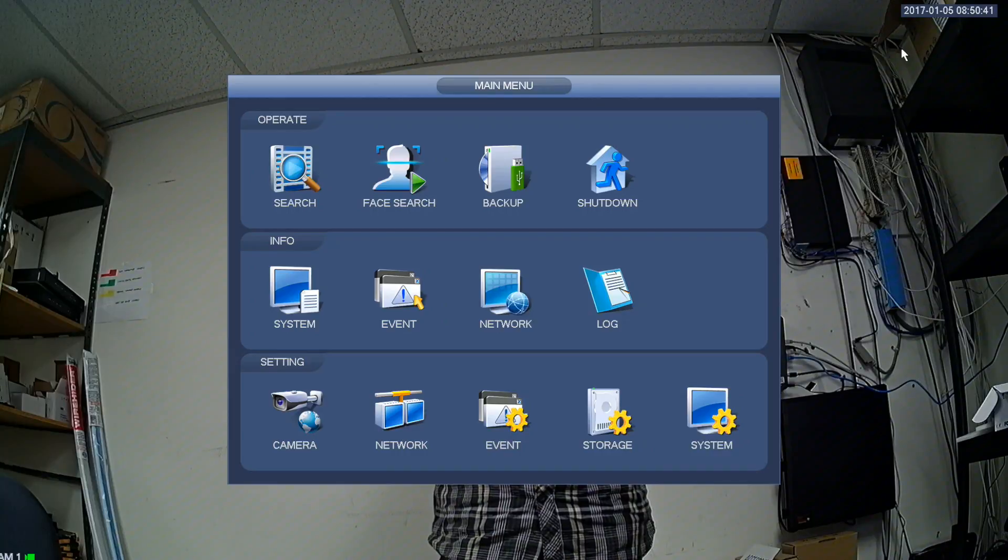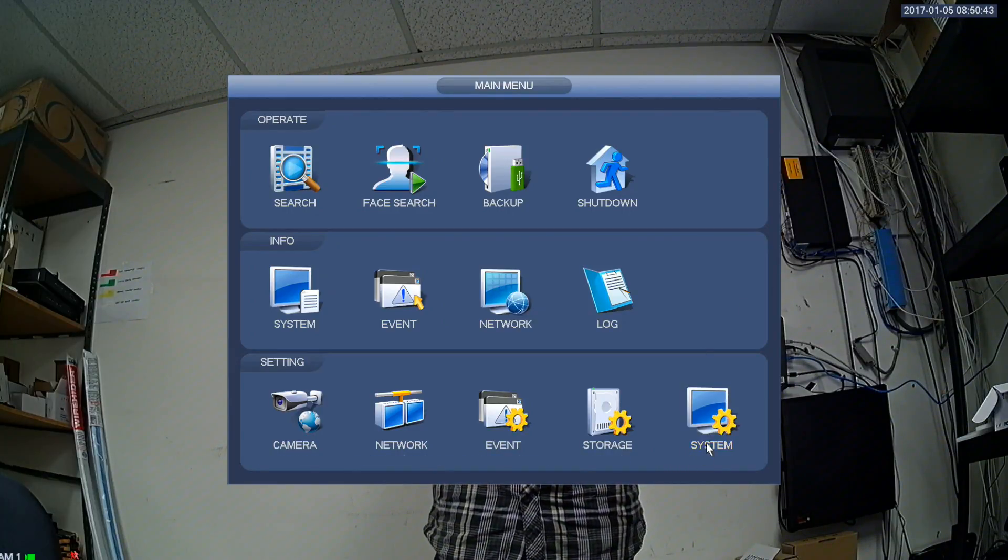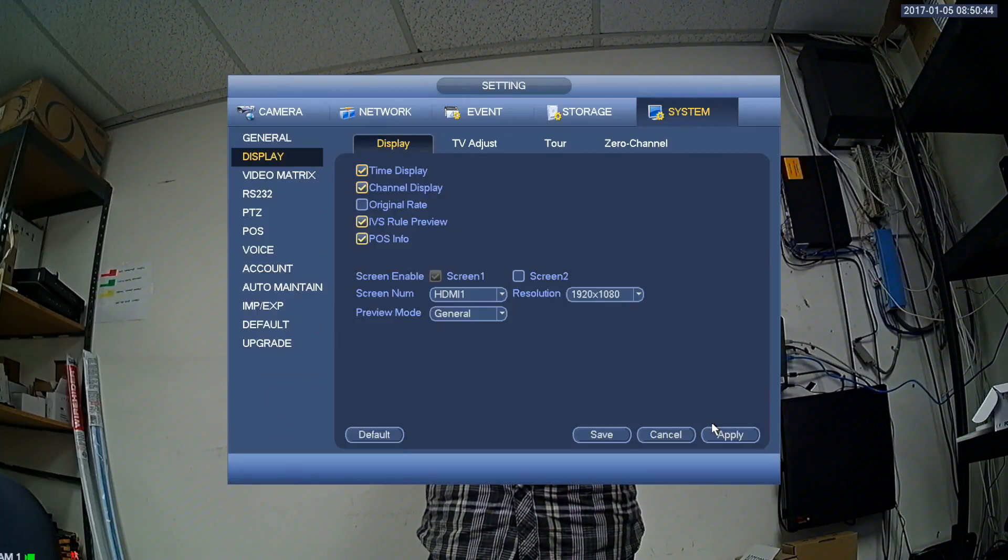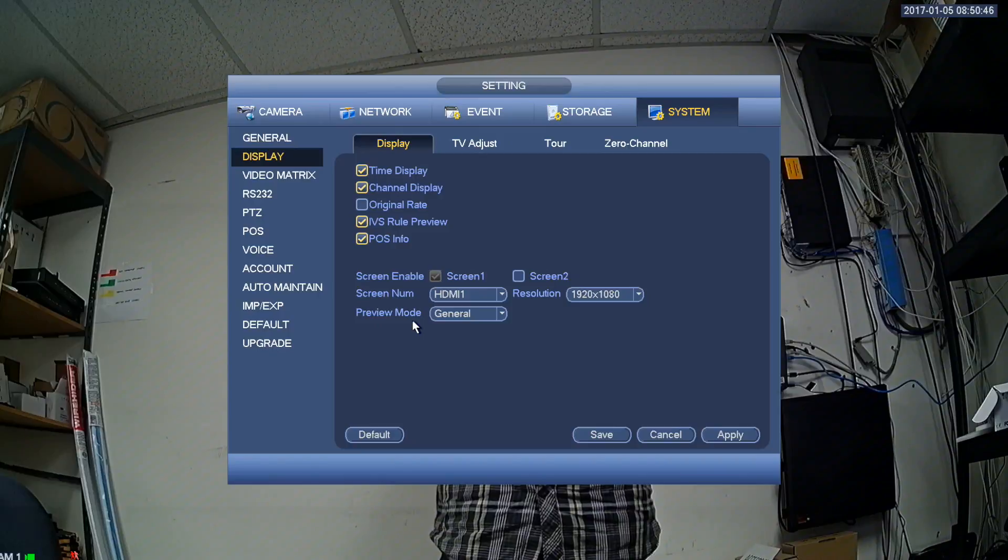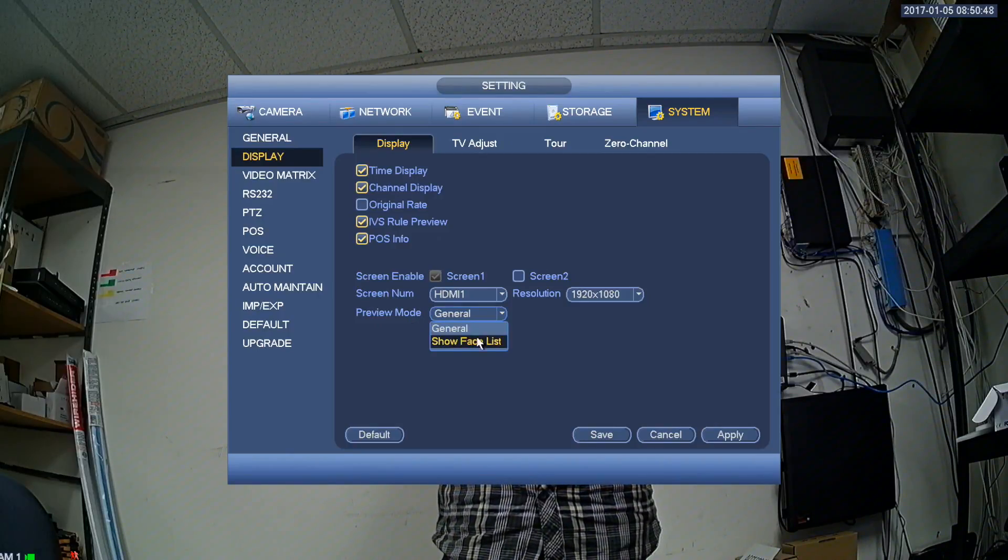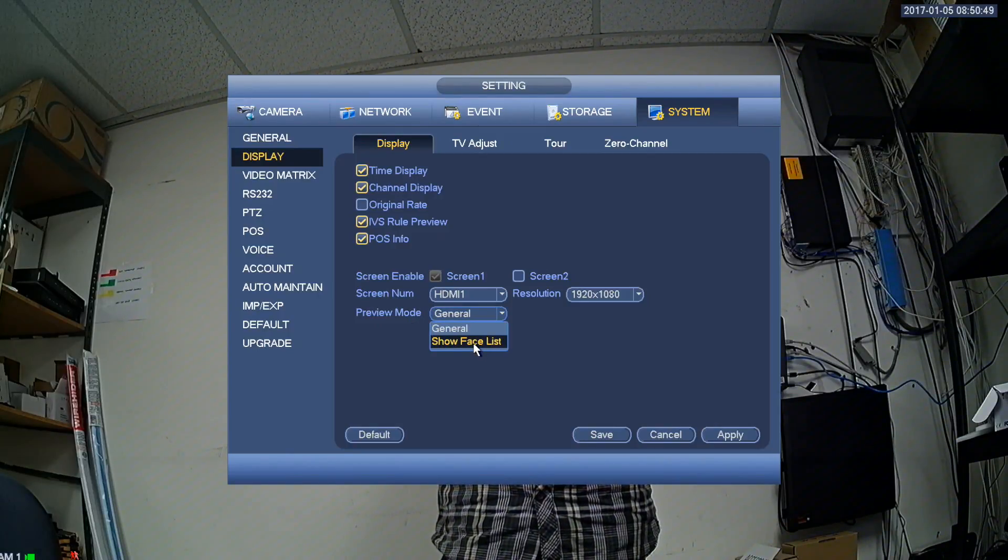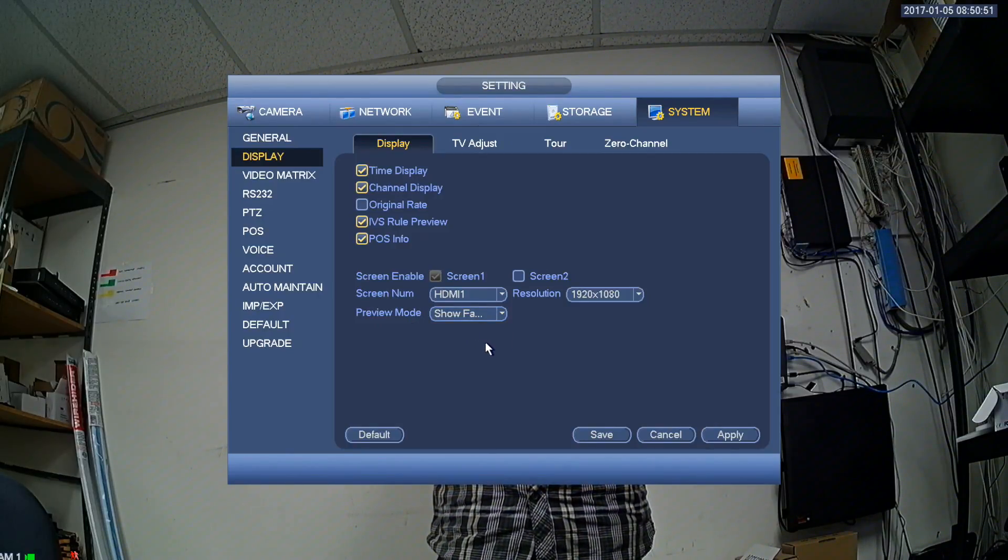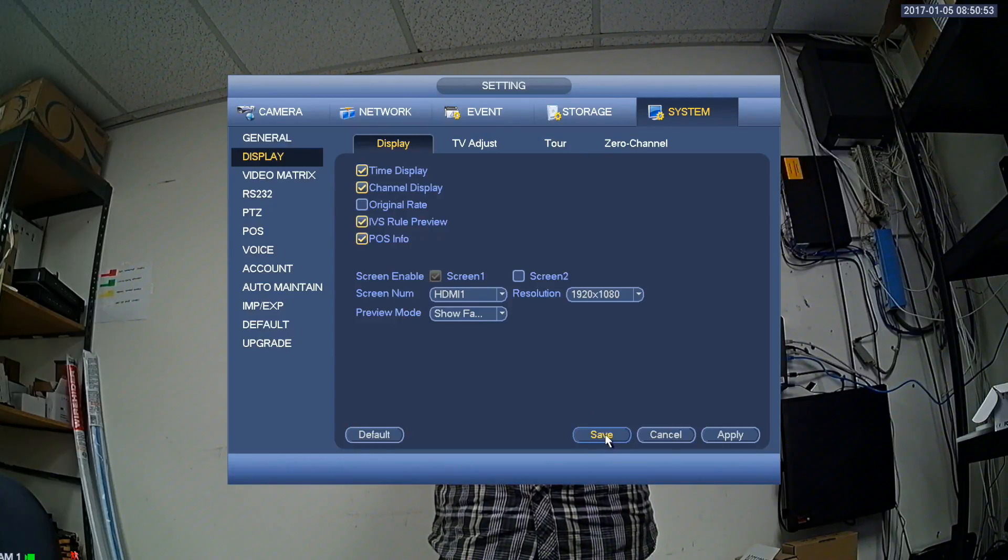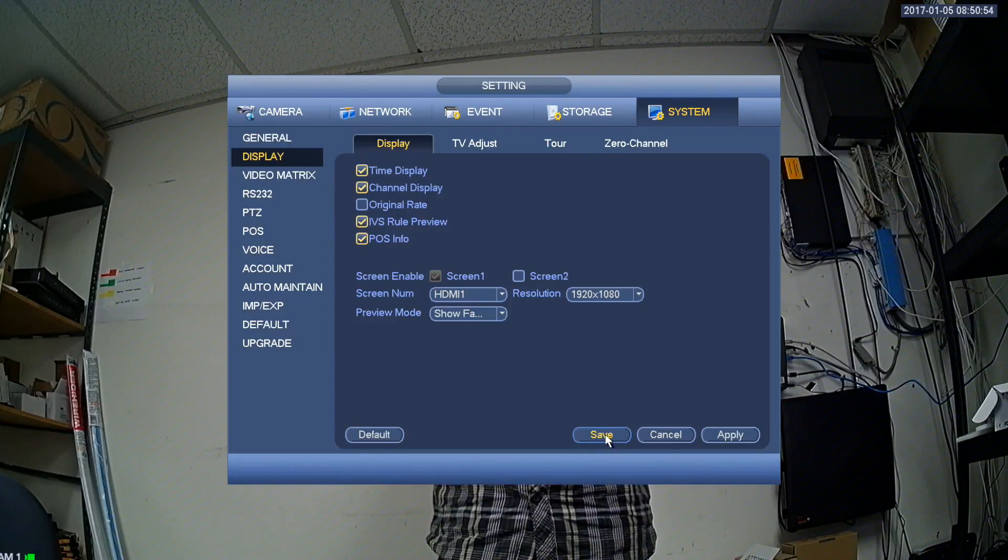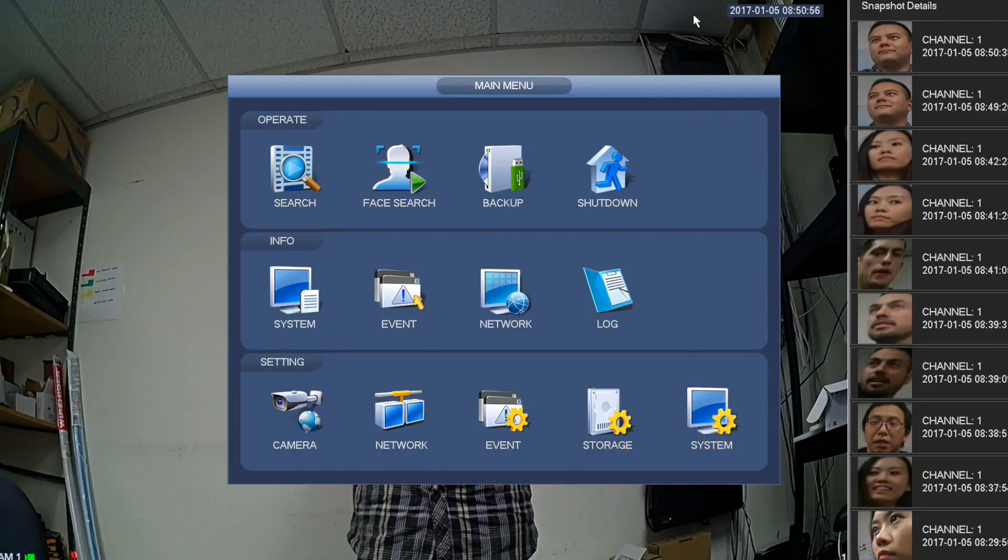If you want the face list on your screen, here is what you should do. Go to systems, then choose display. You will notice there is a display mode. Select show faces, now the snapshots should be displayed on the right side of your screen.